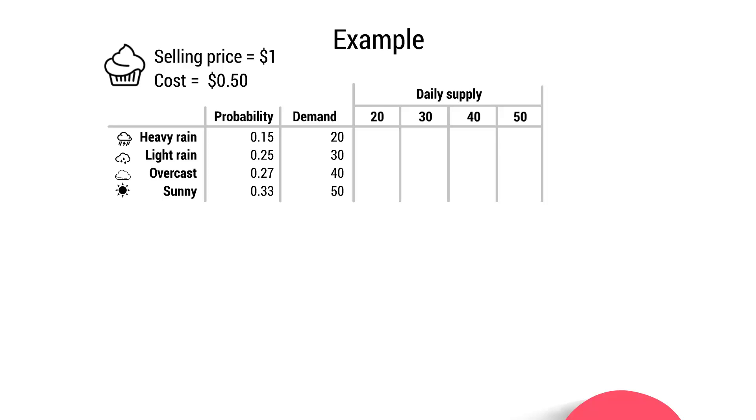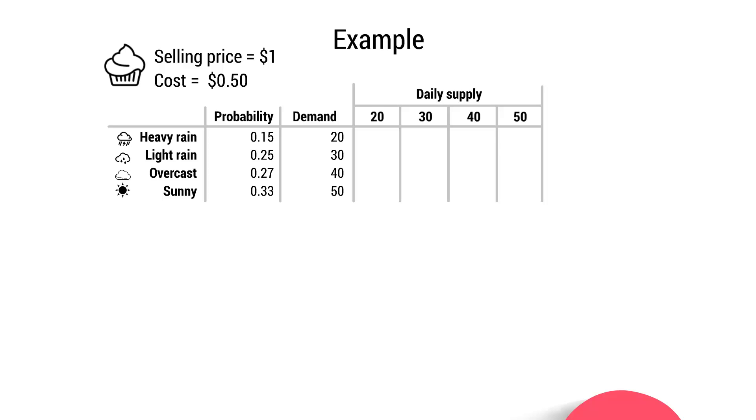So if Susan was to produce 20 cupcakes, what would her profit be at each scenario, whether it's heavy rain, light rain, etc.? Well, let's say that it rains very heavily. Now, if it rains very heavily, there is only demand for 20. That's fortunate because Susan has only produced 20. So what kind of profit would she make if it rains heavily? The selling price per cupcake is $1, and the cost to produce is $0.50. So she will make $20 in revenue, and it will cost her $10 to make the 20 cakes, which means that Susan will have a profit of $10.